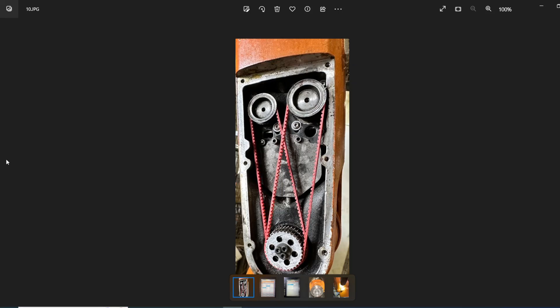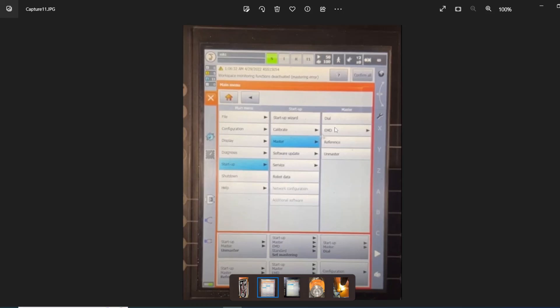After we changed the belts on Axis 5 and 6, we wanted to master it, but we didn't have the tool to master it using the AMD. So we couldn't use the AMD option.